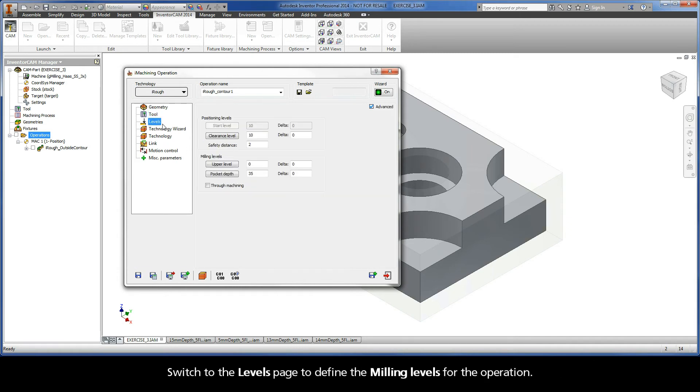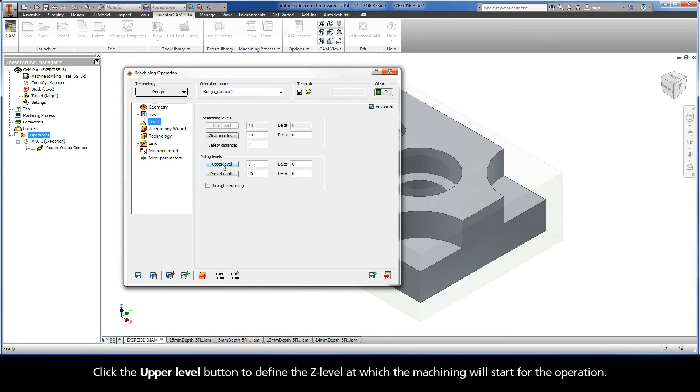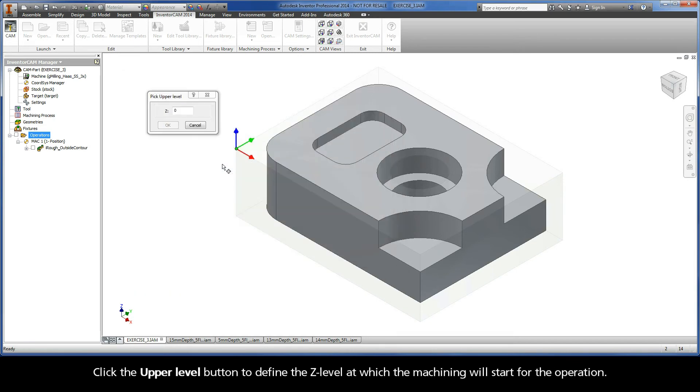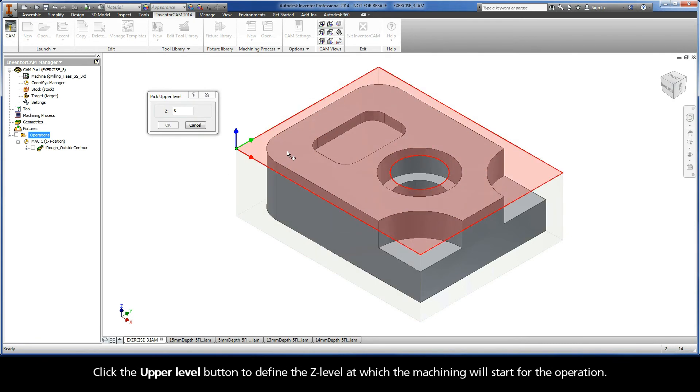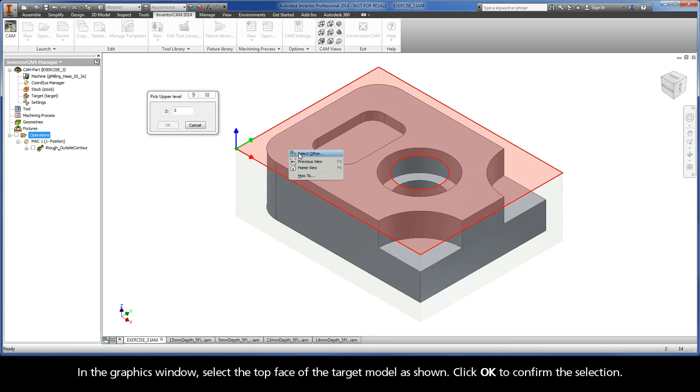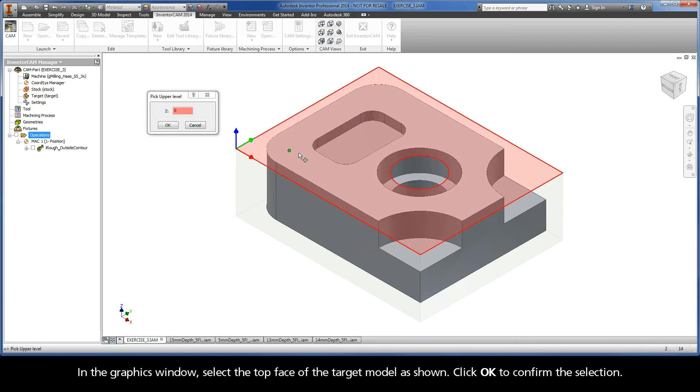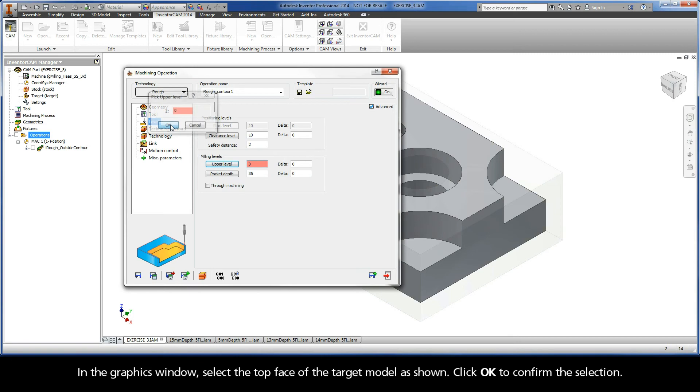Switch to the Levels page to define the milling levels for the operation. Click the Upper Level button to define the Z level at which the machining will start for the operation. In the Graphics window, select the top face of the target model as shown. Click OK to confirm the selection.